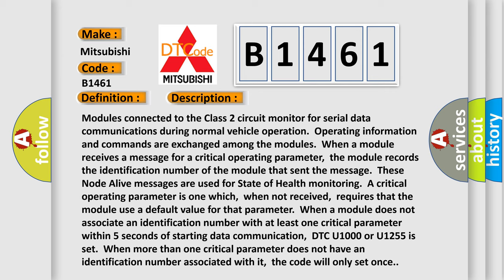When a module does not associate an identification number with at least one critical parameter within five seconds of starting data communication, DTC U1000 or U1255 is set. When more than one critical parameter does not have an identification number associated with it, the code will only set once.